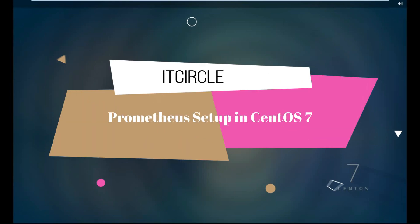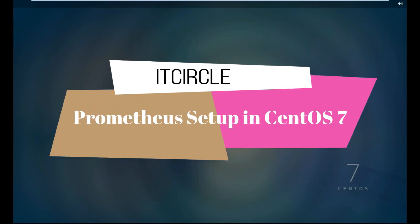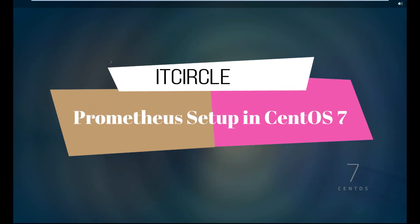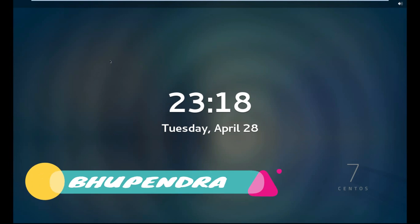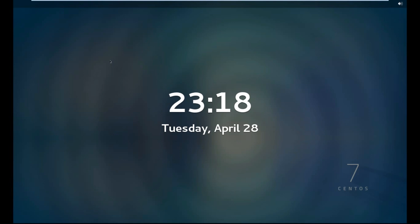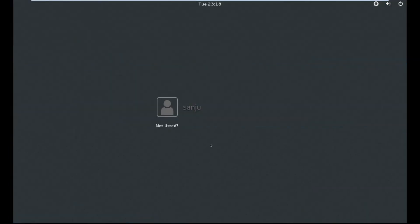Hi guys, welcome you once again to IT Circle YouTube channel. Today I am going to show you how to configure Prometheus in CentOS 7. So let's go guys.